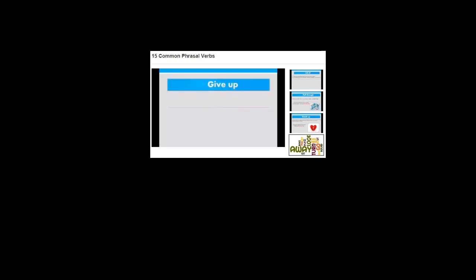If you want to learn some phrasal verbs — phrasal verbs happen when we have a verb and a preposition together and they mean something different. I have 15 common phrasal verbs for you. Just click on the link on top.